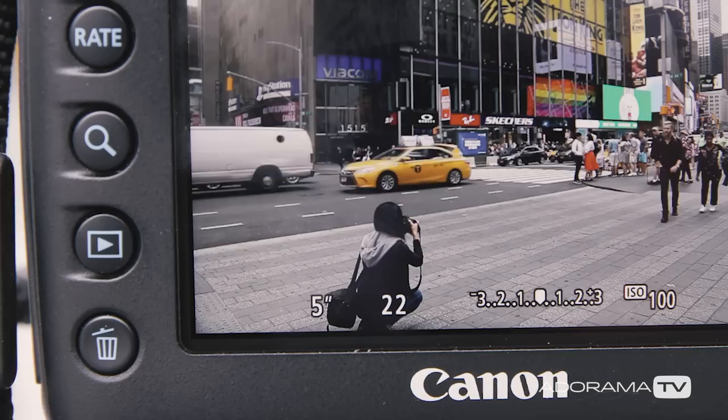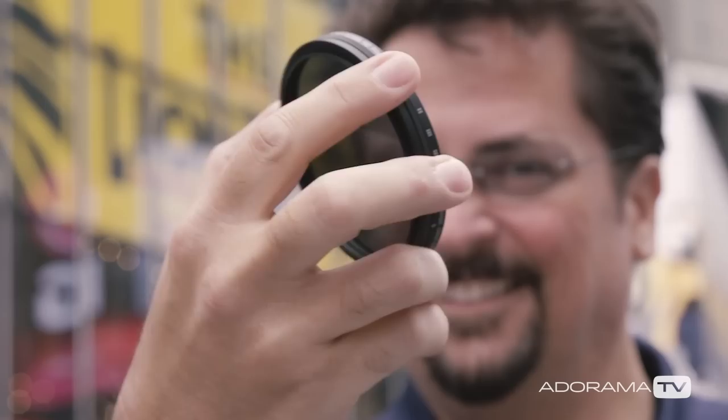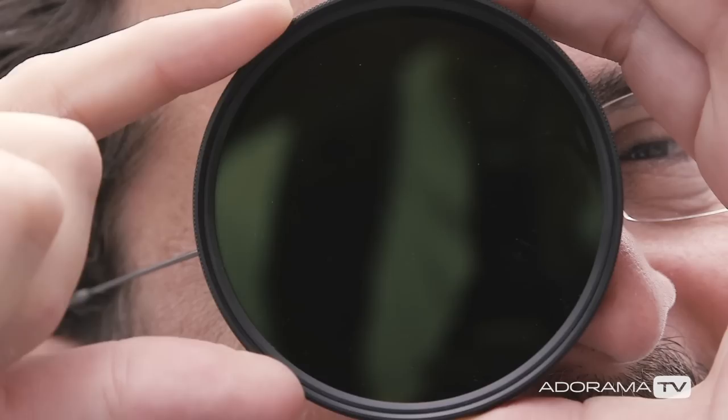As you slow your shutter speed you have to compensate for the exposure by lowering your ISO and closing down your aperture. When you get into really long shutter speeds like 2 or 5 seconds or longer, then you should use a neutral density filter over your lens. That cuts down the amount of light hitting the sensor and allows for much longer shutter speeds.